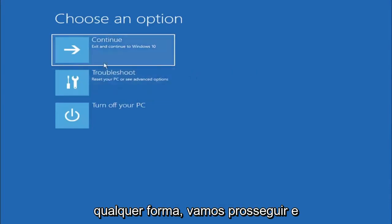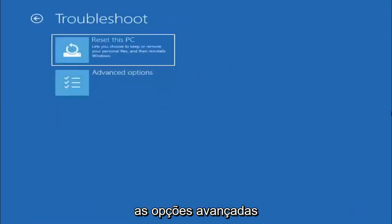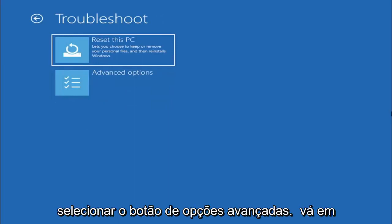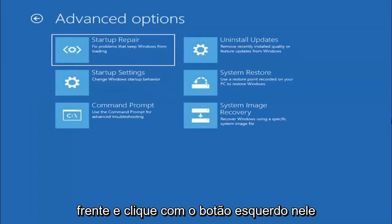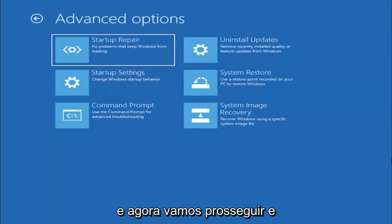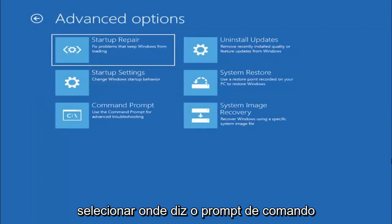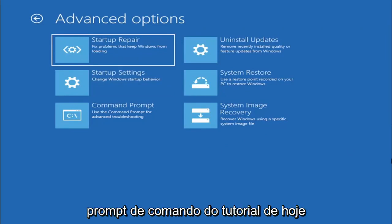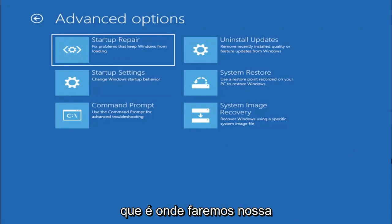So anyway we're going to go ahead and select troubleshoot reset your PC or see advanced options and now we are going to go ahead and select the advanced options button. So go ahead and left click on that and now we're going to go ahead and select where it says command prompt because we're going to be going into the command prompt for today's tutorial and that's where we're going to be doing our conversion.